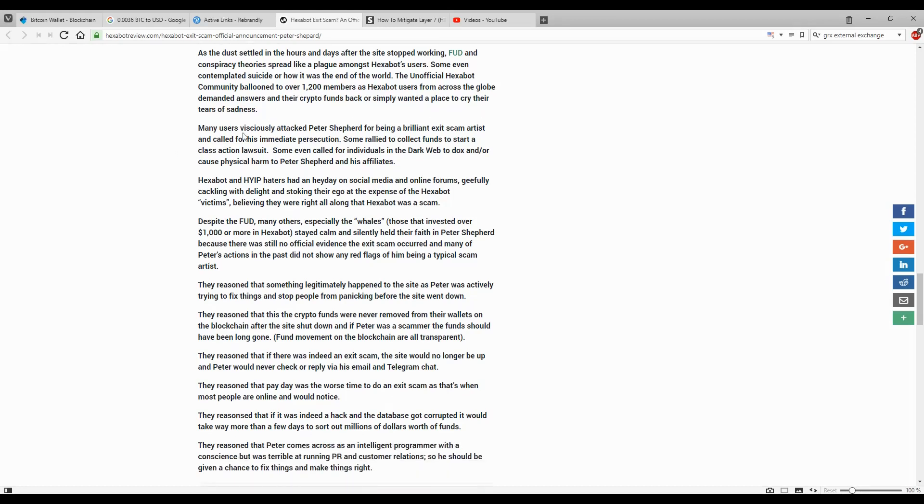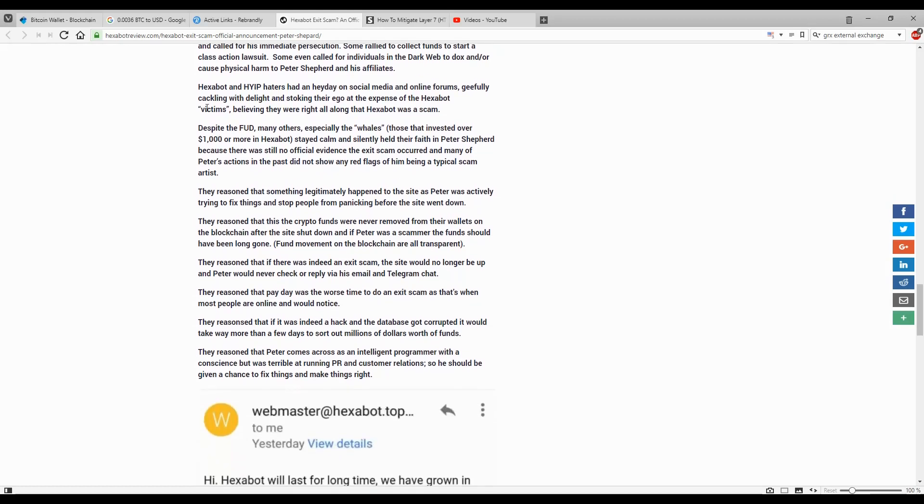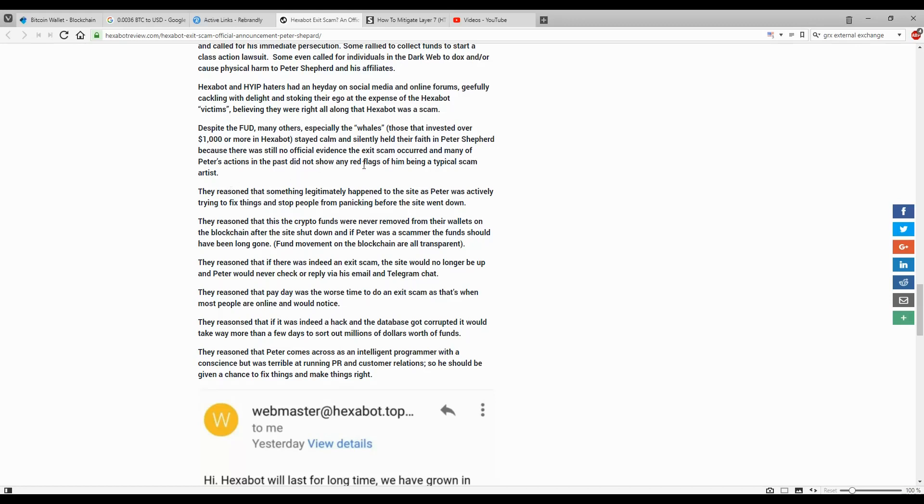Of course, many users attacked Peter for being a brilliant exit scam artist. Others rallied to collect funds to start a class action lawsuit. Some even called for individuals in the dark web to dox or cause physical harm to Peter and his affiliates. Despite the FUD, many others, especially the whales (those who invested over a thousand dollars or more), stayed calm and silently held their faith in Peter because there was still no official evidence that an exit scam occurred and many of Peter's actions in the past did not show any red flags.